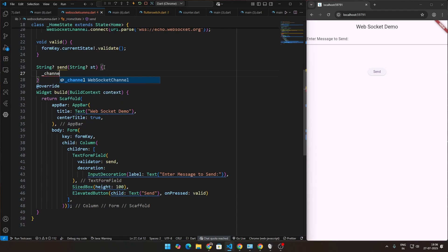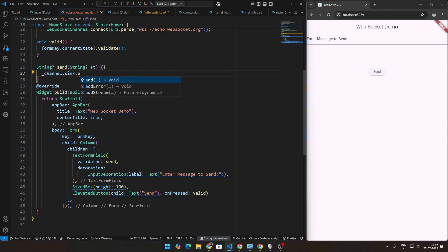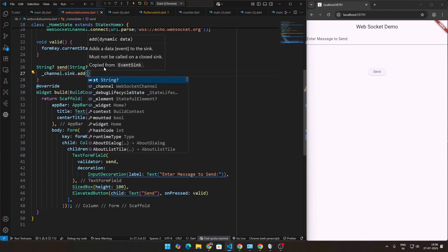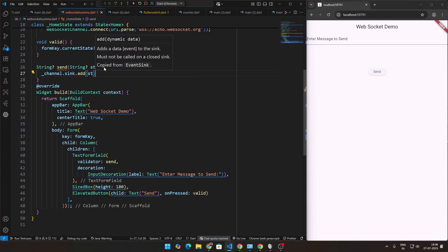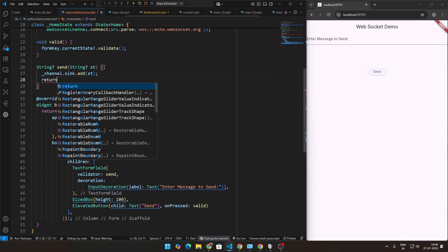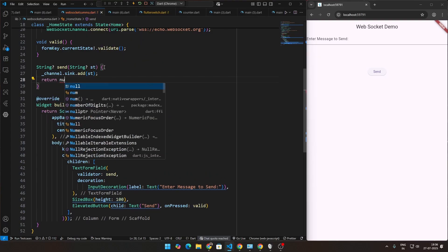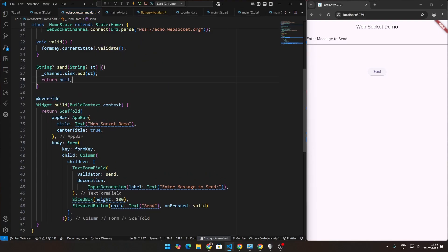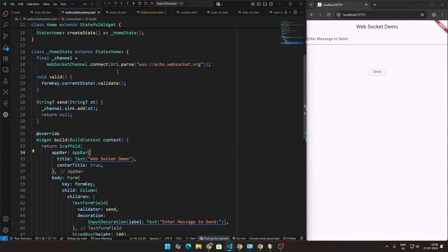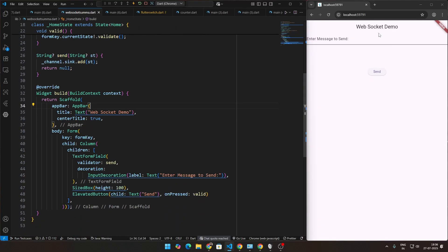So what this will do is we have our web socket channel already. So there'll be a sink to that sink. Just add whatever string that we're getting here. That will be ST. And then just return null. This will only be the sending function. Now, once it's received, that'll be another function, but we'll write that function also. Don't worry. This should be good.